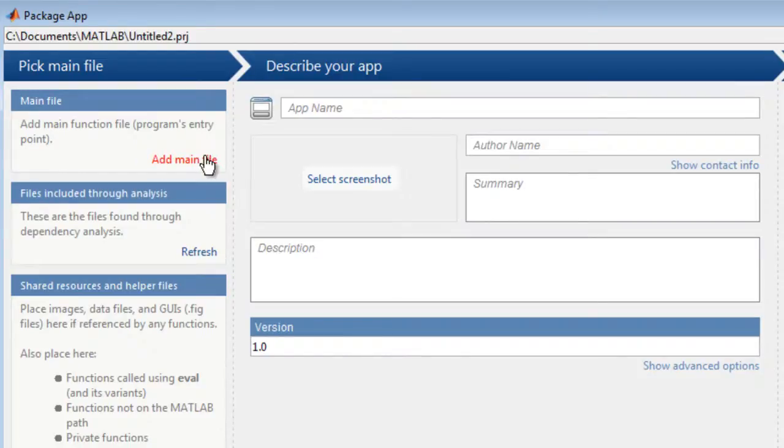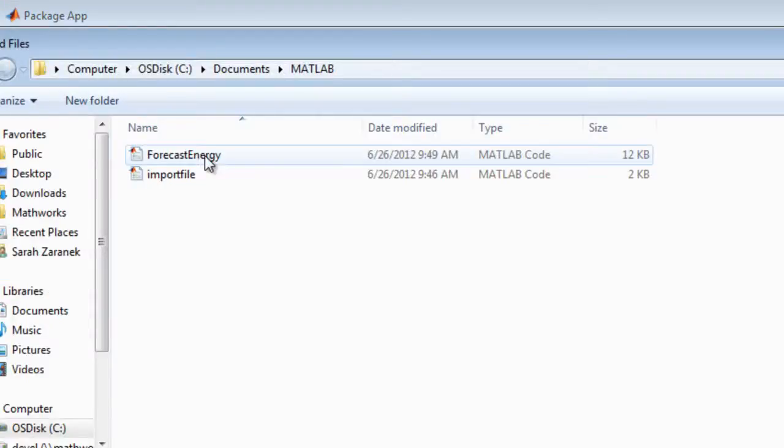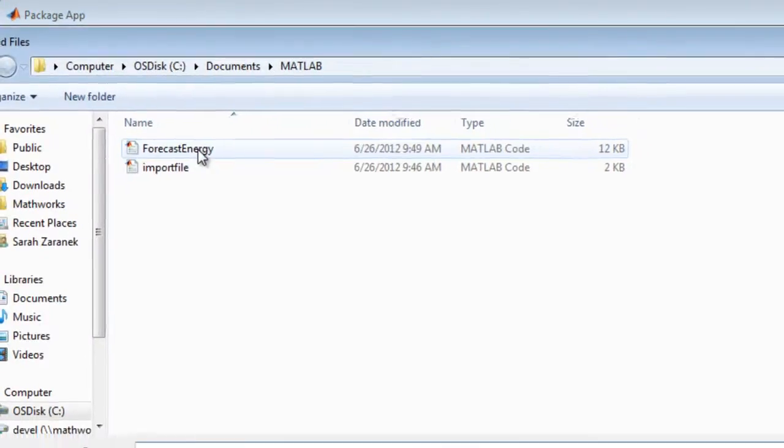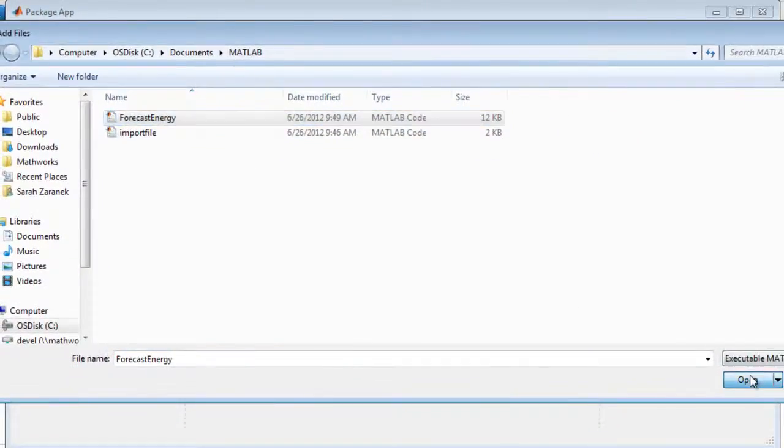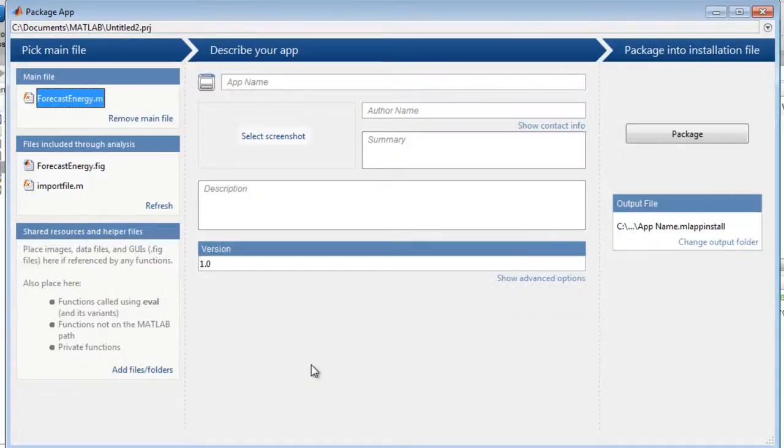Then, specify the main file which is the entry point for your application. MATLAB analyzes this file, determines any file dependencies, and adds them to the package.